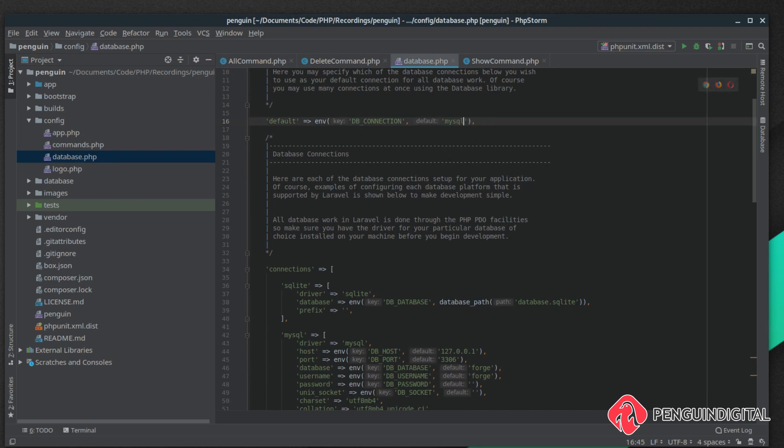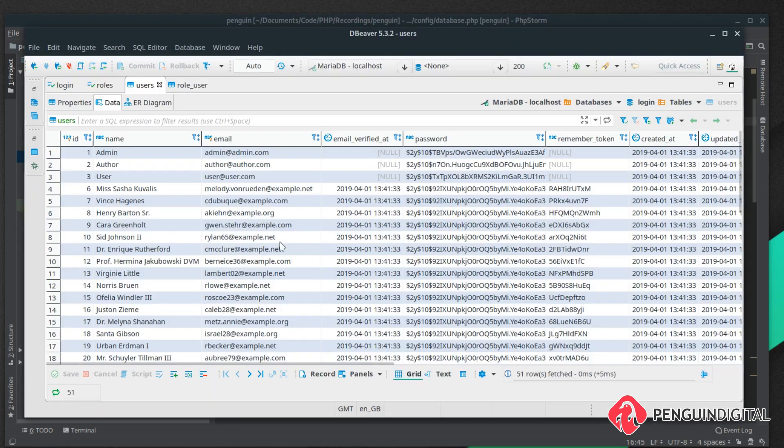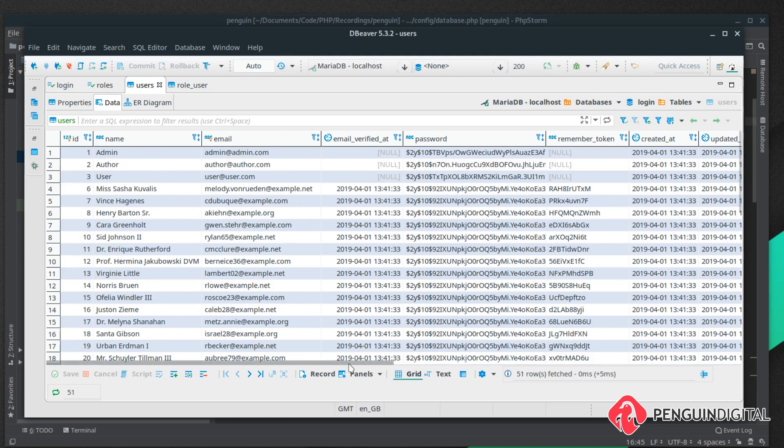I've got a database in there from a previous tutorial series with a Laravel login system. It's just a basic users table. Anyone who's used Laravel before, there's no surprises here. It's just a basic table with name, email address and a couple of other fields that Laravel uses.